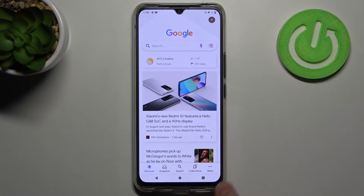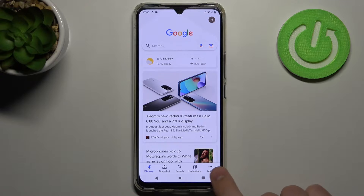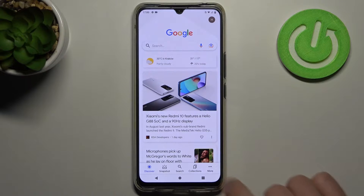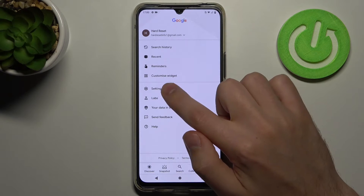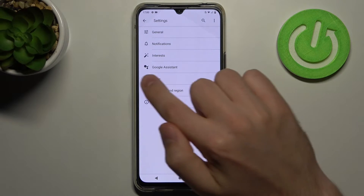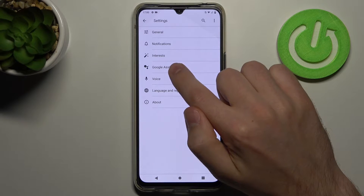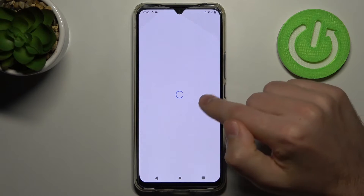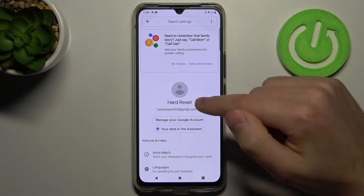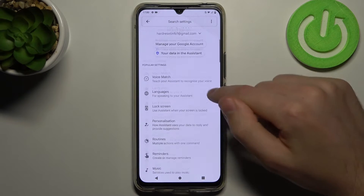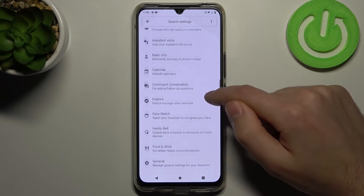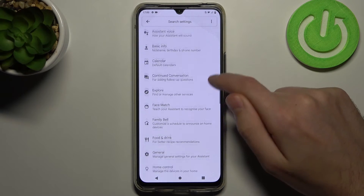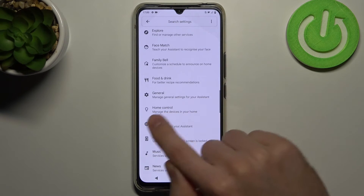Then in the right bottom corner we got more options with three dots, so click it and go into Settings. Then choose Google Assistant option and now need to scroll down and find the General option, this one.